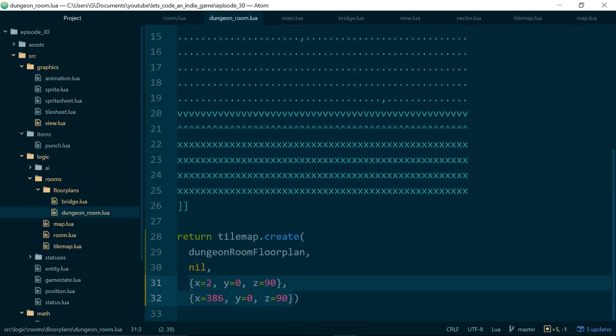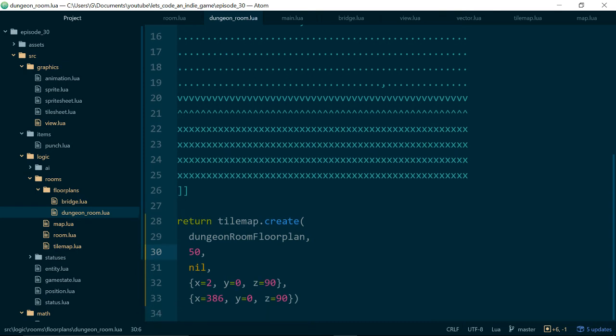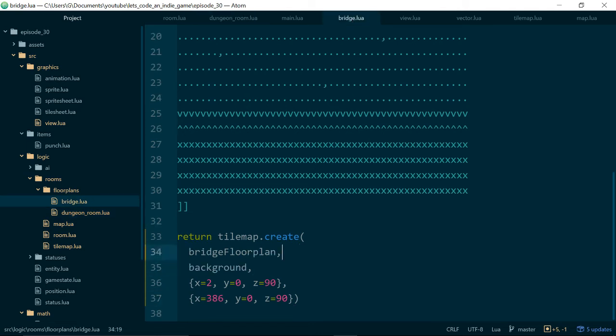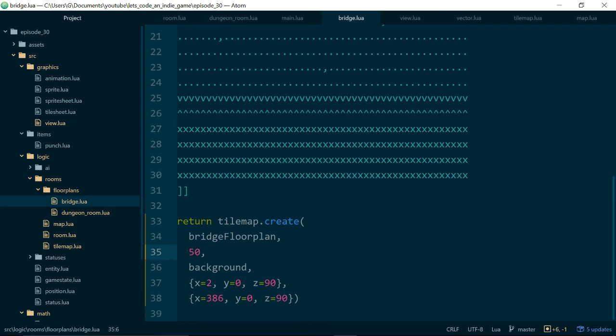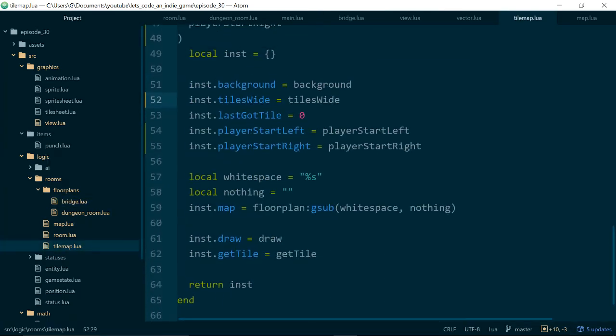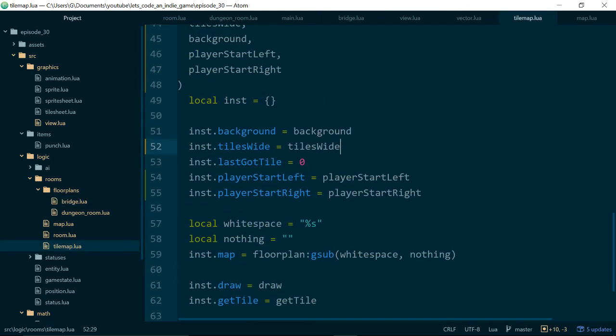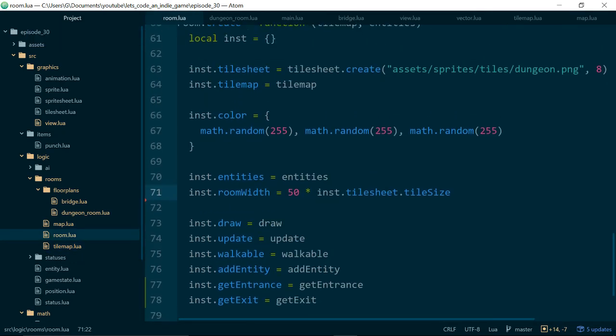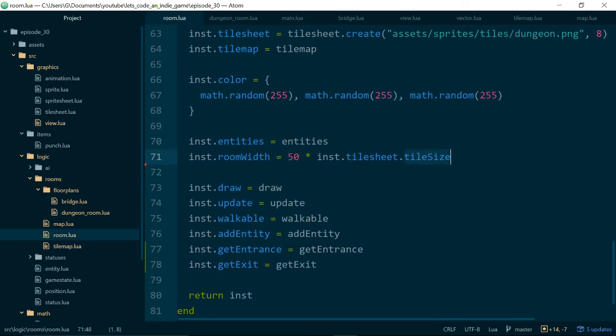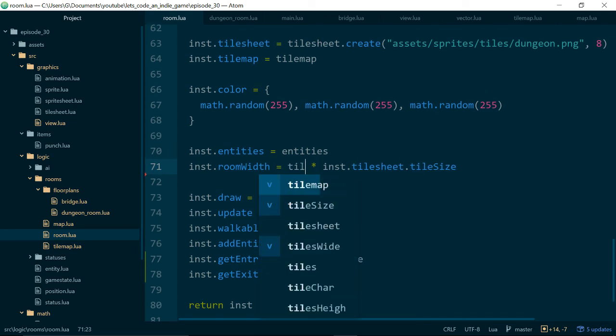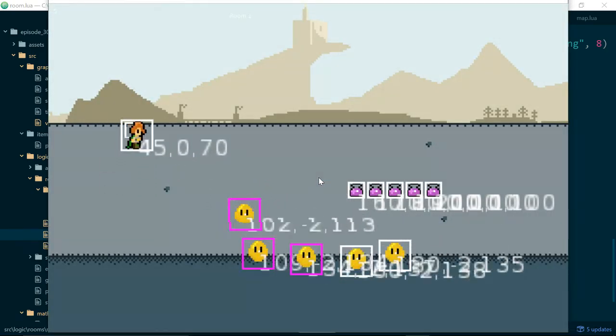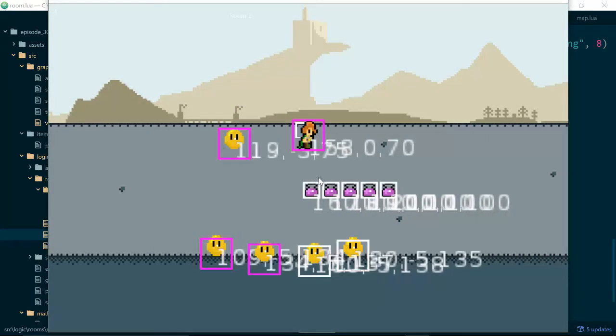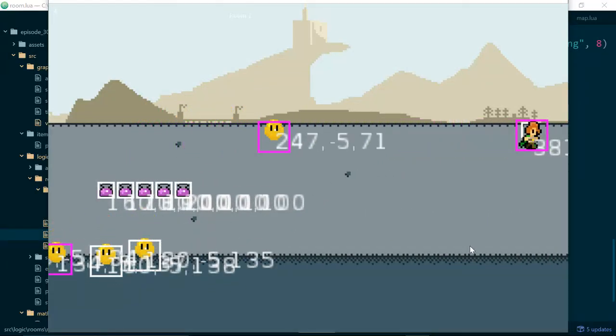You can always put it back if something goes wrong. Okay getting towards the end now. So this room is 50 tiles wide at the moment and our bridge room is also 50 tiles wide. So now we set that value on our tile map all the way from our floor plans and then inside of our room where we actually know our tile size because we have our tile sheet inside of our room we can say room width equals tile map dot tiles wide times tile size.